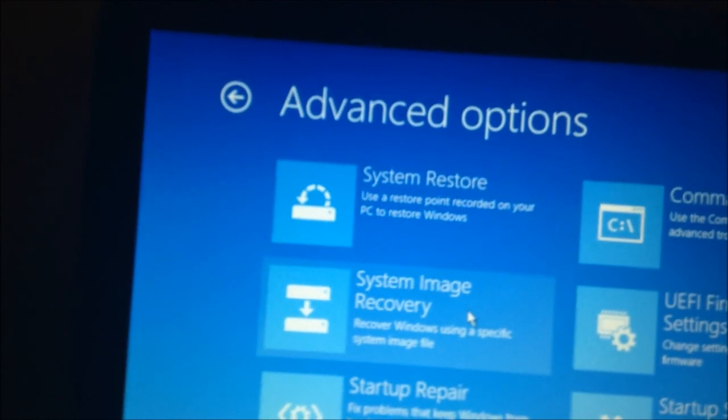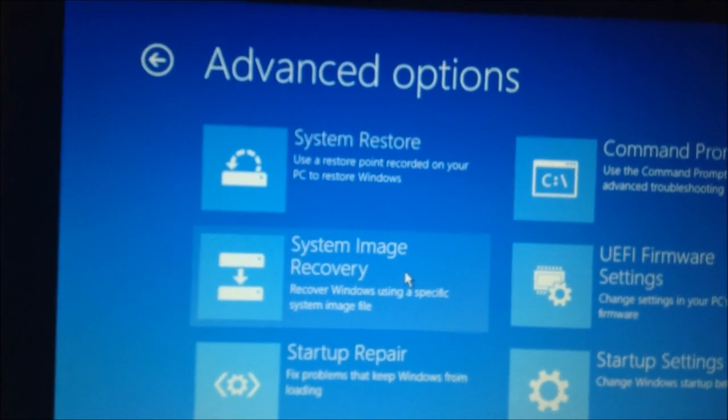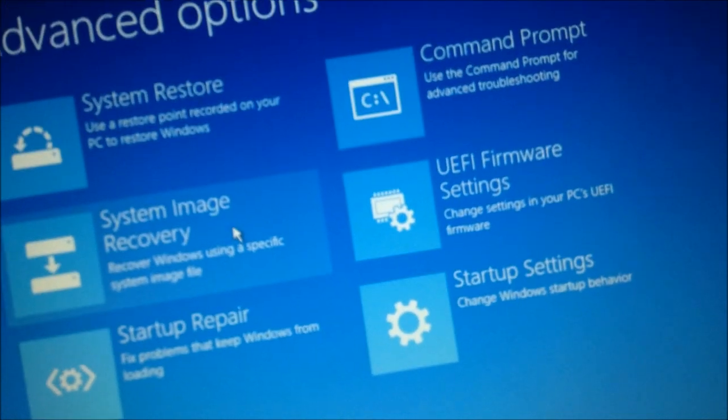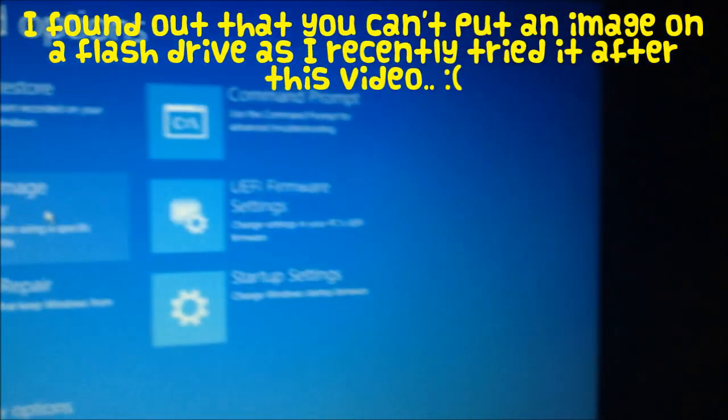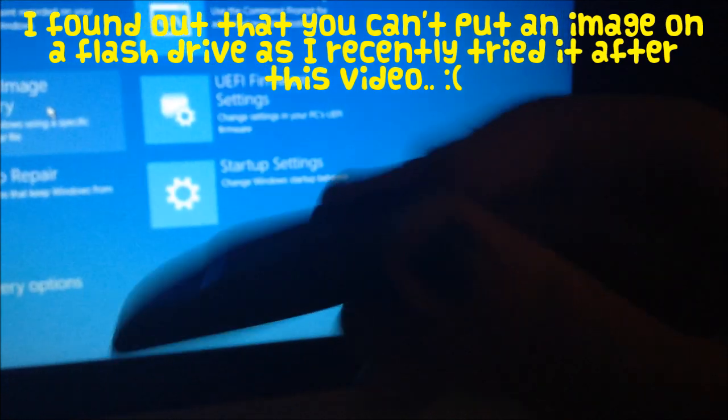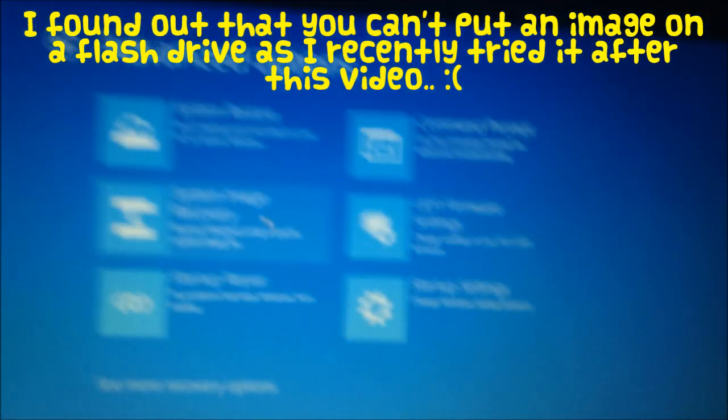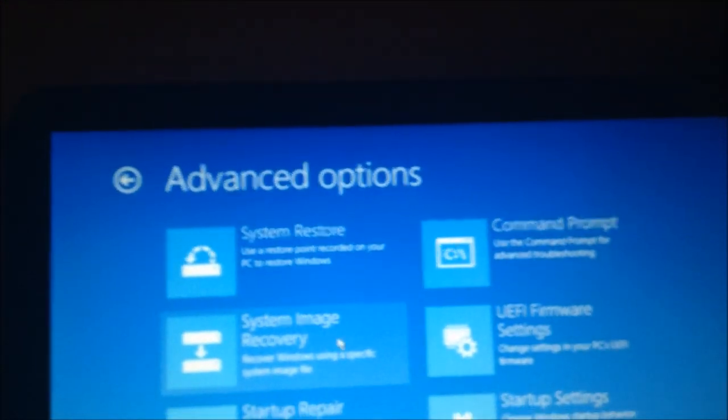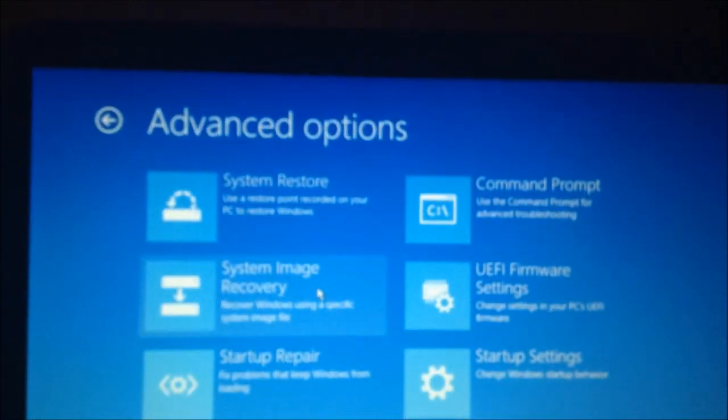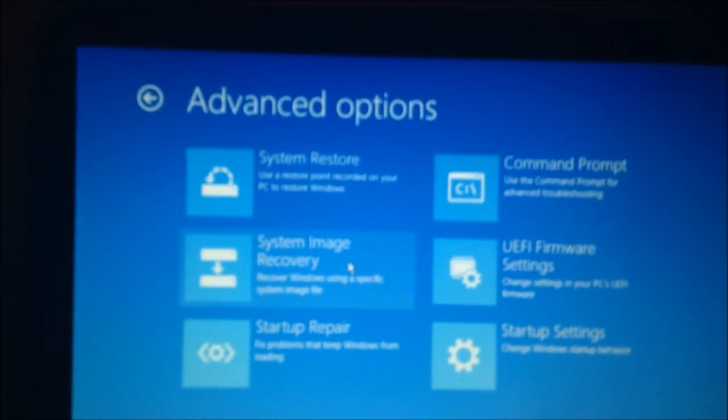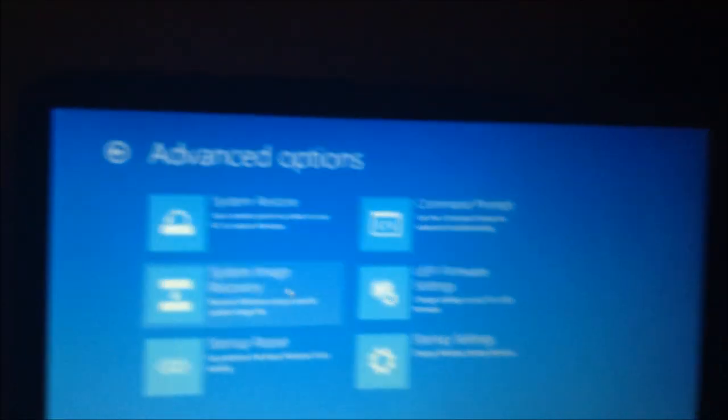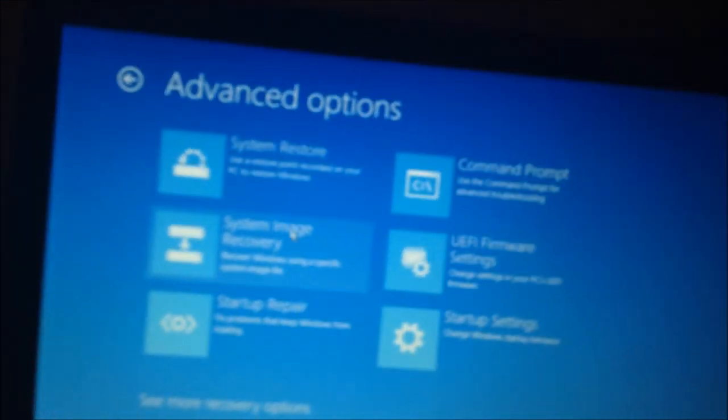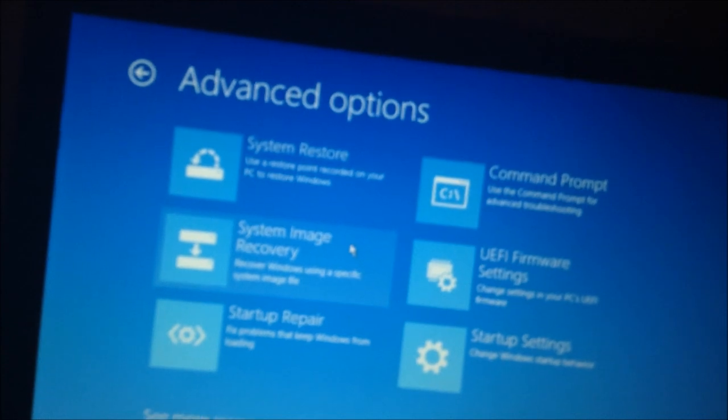Now, before you click this, if you put your image on a USB flash drive, which I actually do have a 64 gig flash drive in here. Oh, wait, not that one. This one. It's not on this, though. I have it on another partition on my hard drive. So, anyways, if you had it on another external drive or flash drive, plug that in now before clicking on system image recovery, so that way it's going to find it. If it's on a separate partition, you don't need to plug anything in. Just click it, and it's just going to find it, hopefully.